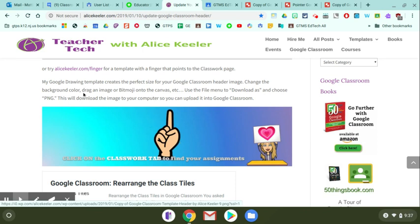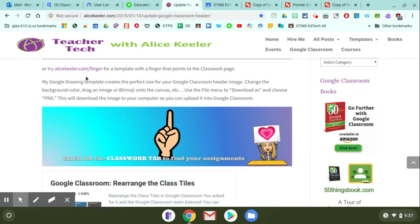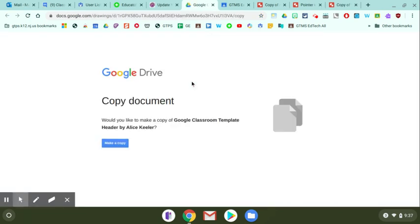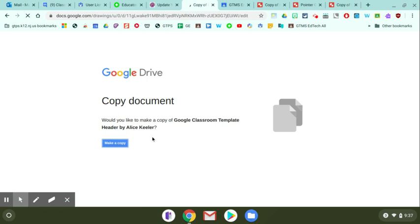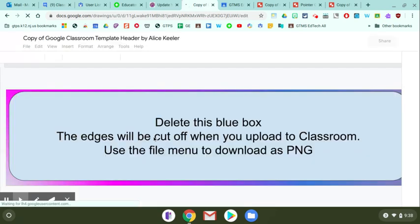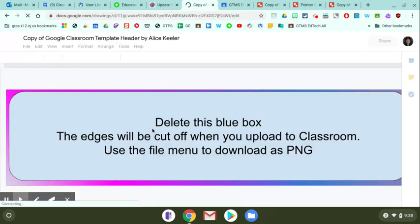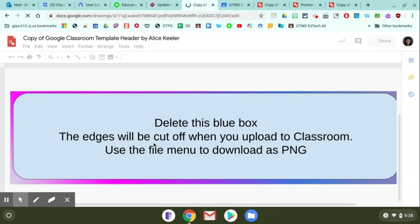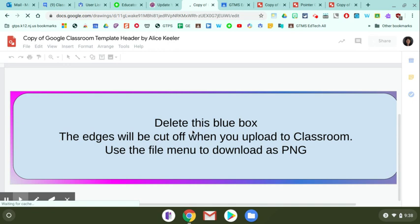You're just going to click on that link and it's going to ask you to make a copy of the template. You click make a copy and it will be accessible in your drive as a Google drawing file, and it tells you right here what you need to do.